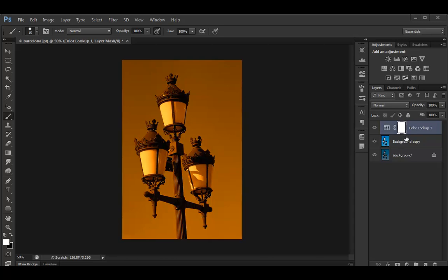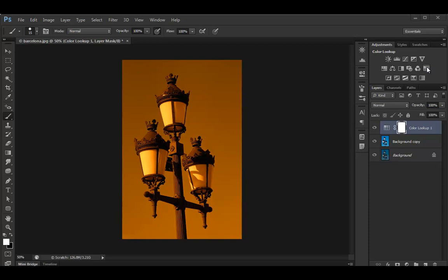Now the good news is you can find the color lookup in the adjustments panel as well. It's this guy here. So if you just use the adjustments panel straight away all the time, you can apply the color lookup adjustment here in the same way.